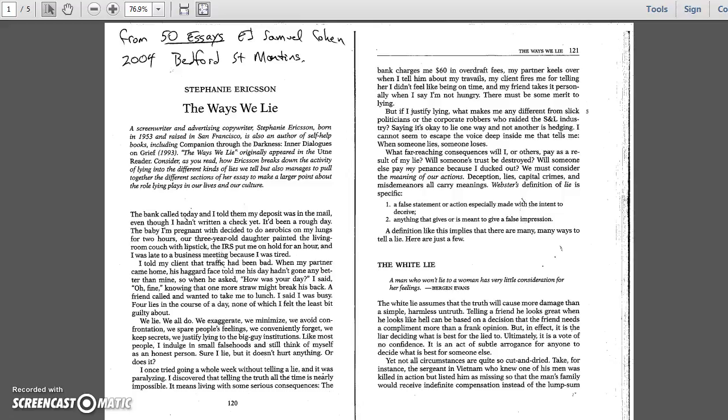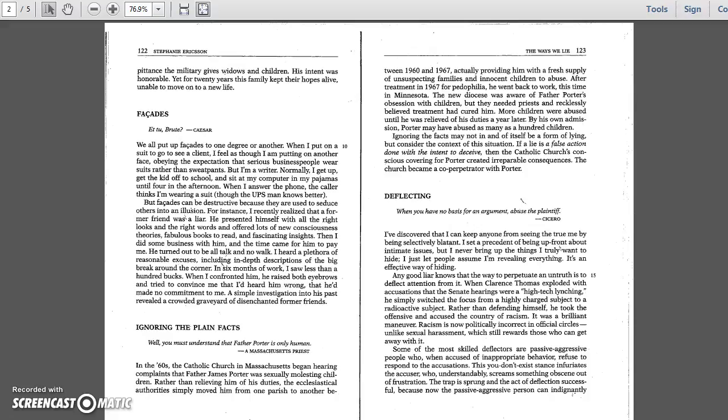Yet not all circumstances are quite so cut and dried. Take, for instance, the sergeant in Vietnam who knew one of his men was killed in action, but listed him as missing so that the man's family would receive indefinite compensation instead of the lump sum penance the military gives widows and children. His intent was honorable, yet for 20 years, this family kept their hopes alive, unable to move on to a new life.